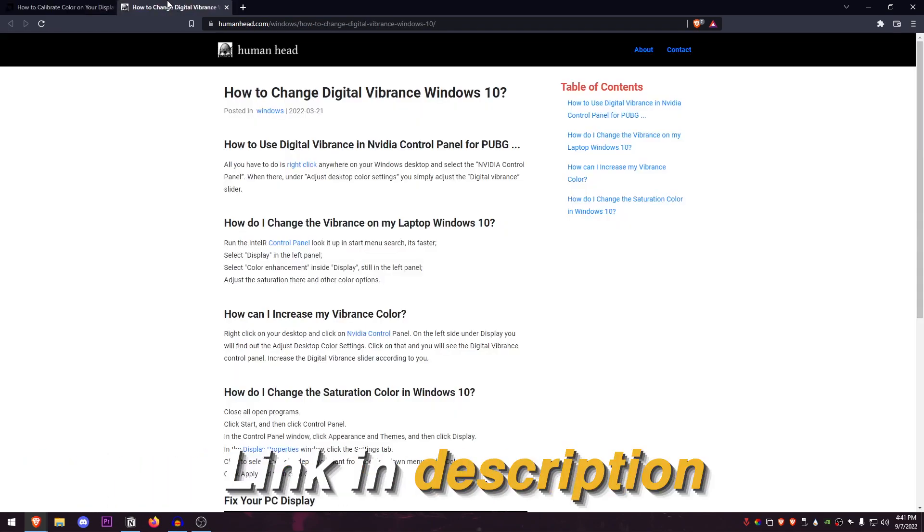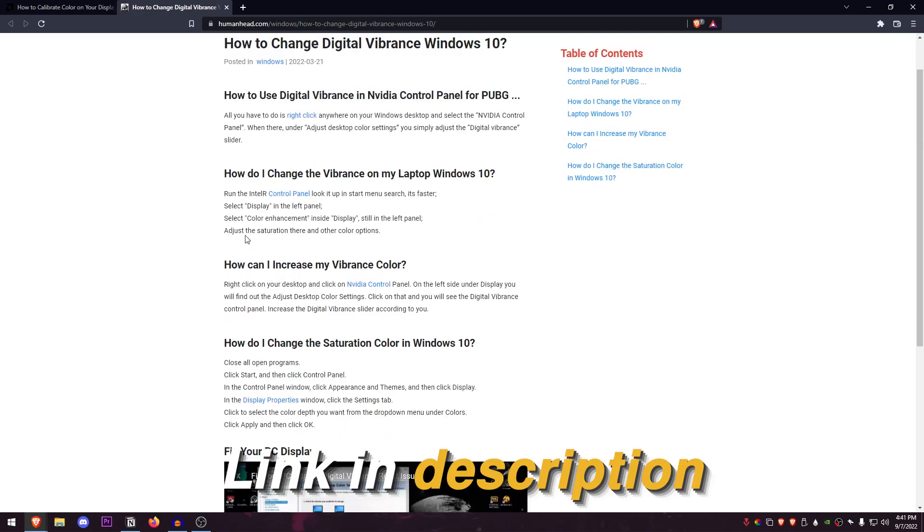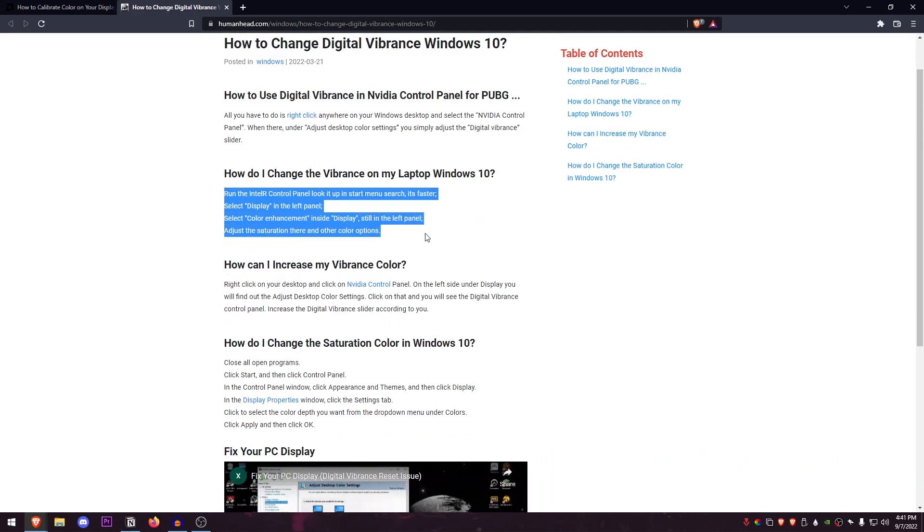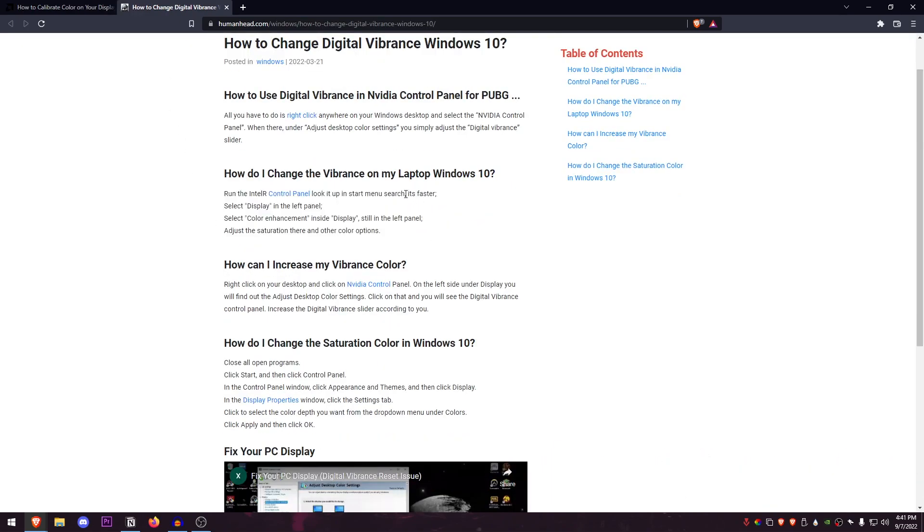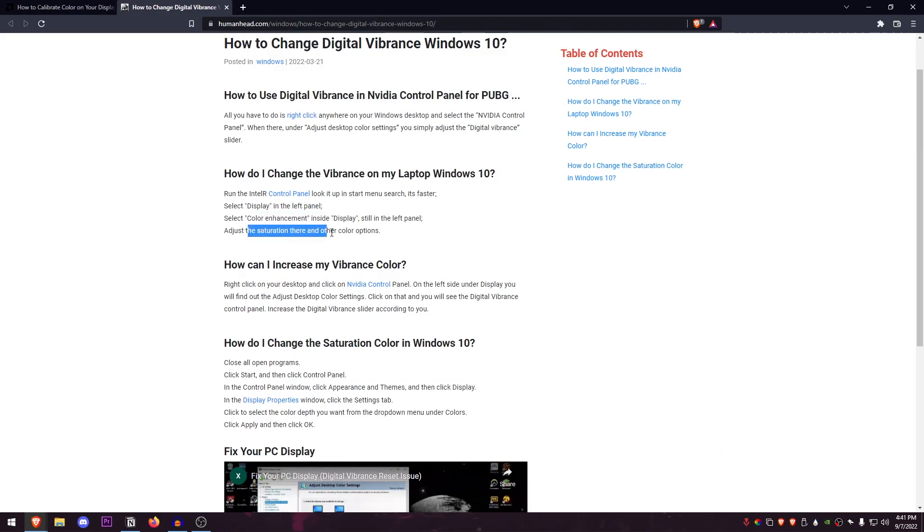And in case of the Intel users, you can just follow these four steps. First, open up your control panel, then click on display, then go into the color enhancements, and then into display, and then just adjust the saturation from there.